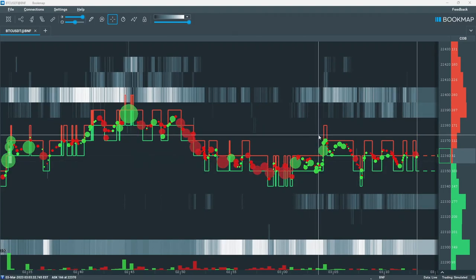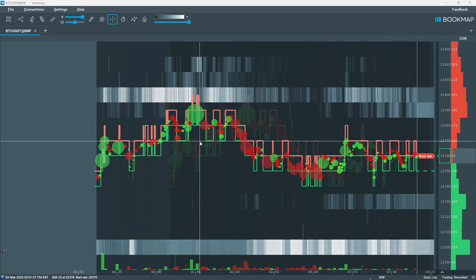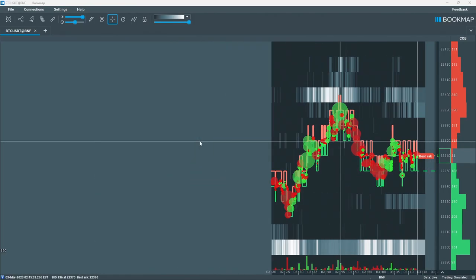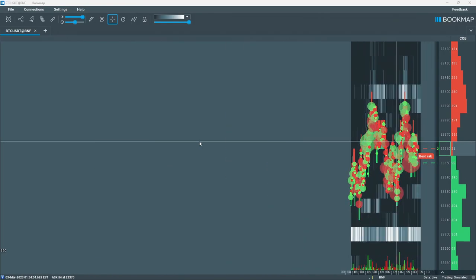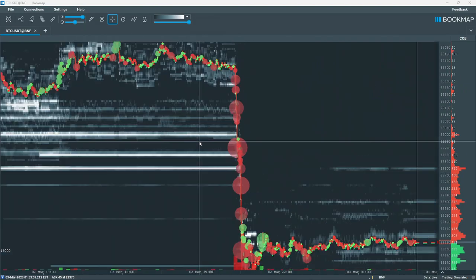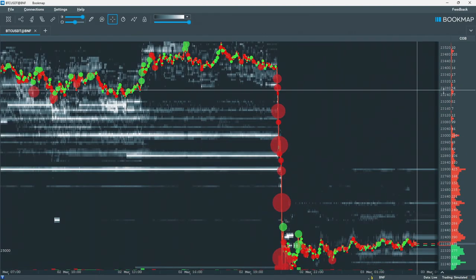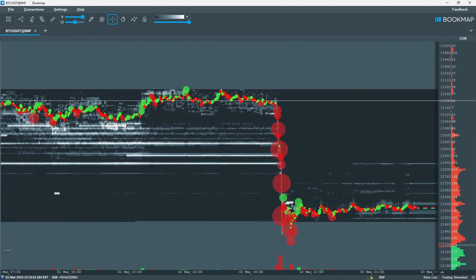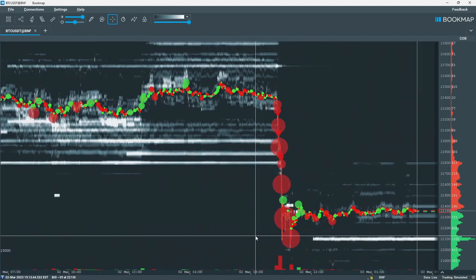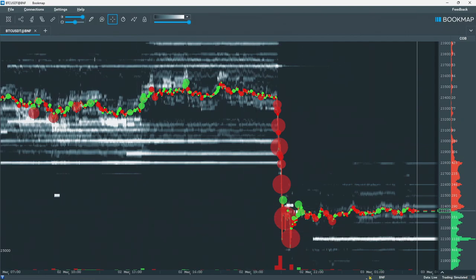Hello traders! Many of us are waking up this morning to see that overnight Bitcoin dropped to as low as $22k. There's been a slight recovery since the lows, but this swing was a massive 6% move, and it happened in just 15 minutes.